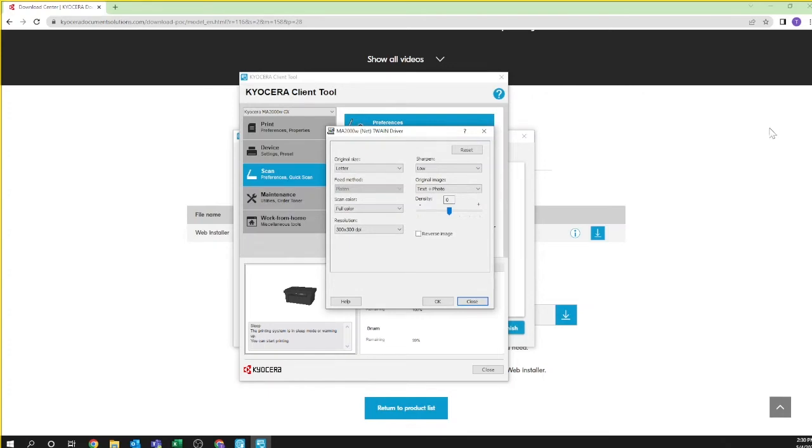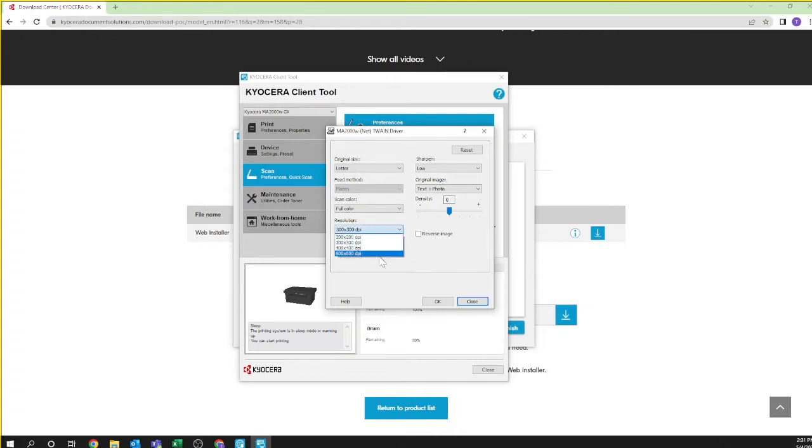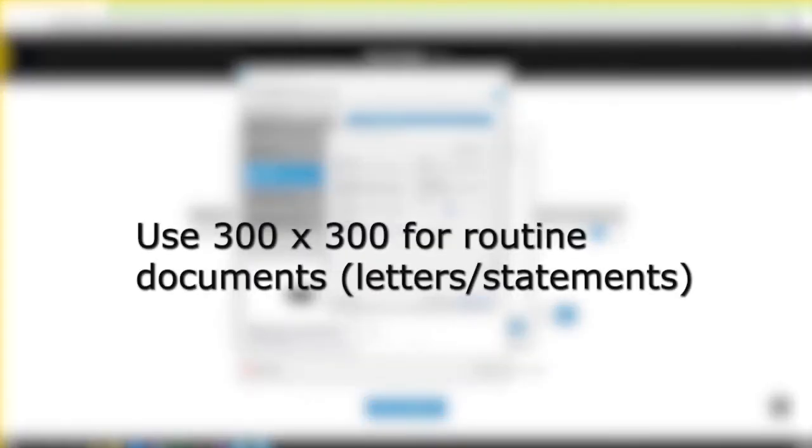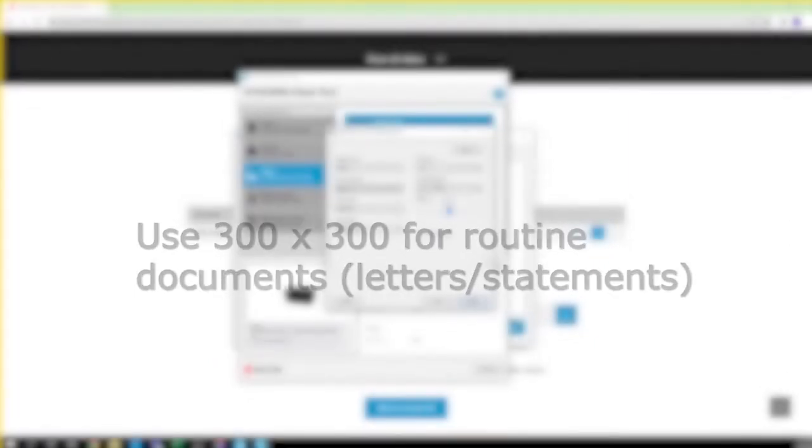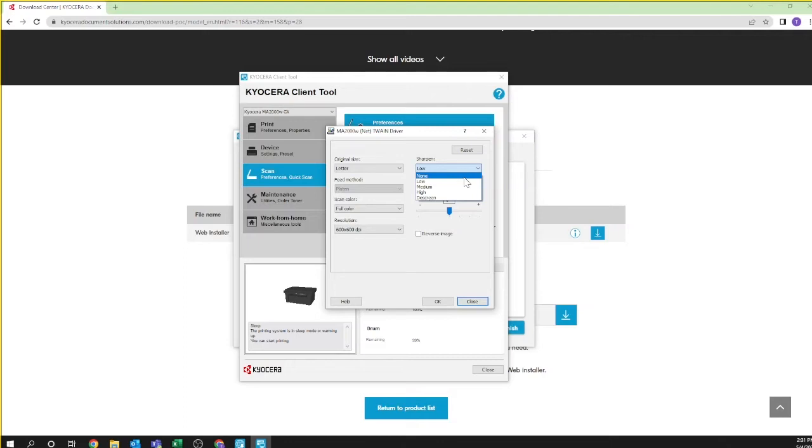We recommend you set the original document size to letter. Also select whether you'll be scanning in color or black and white. You can also set resolution. For high resolution documents such as line drawings and detailed pictures, select 600 by 600. If you are routinely scanning documents such as letters and statements, 300 by 300 is recommended. The sharpen pull-down will bring out faint features in certain documents. Select higher settings if you're using faded, gray, or poorly defined originals. Otherwise, leave it at the default, low.